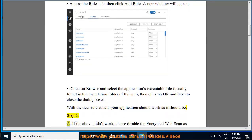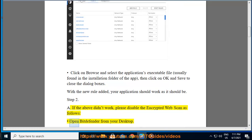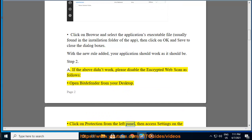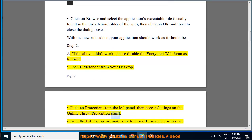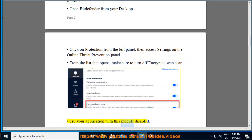Step 2A: If the above didn't work, please disable the Encrypted Web Scan as follows. Open Bitdefender from your desktop. Click on Protection from the left panel, then access Settings on the Online Threat Prevention panel. From the list that opens, make sure to turn off Encrypted Web Scan. Try your application with this module disabled.